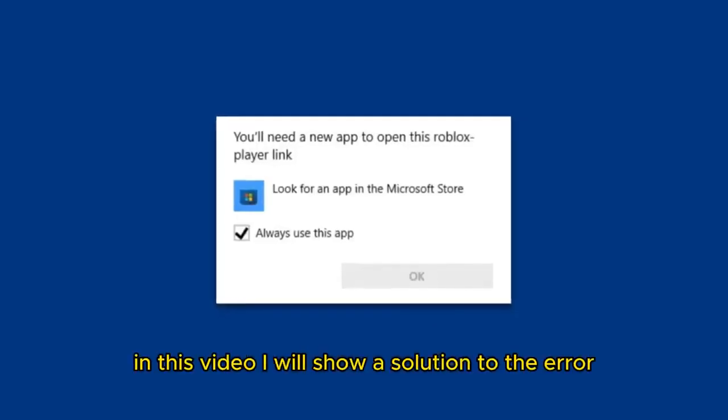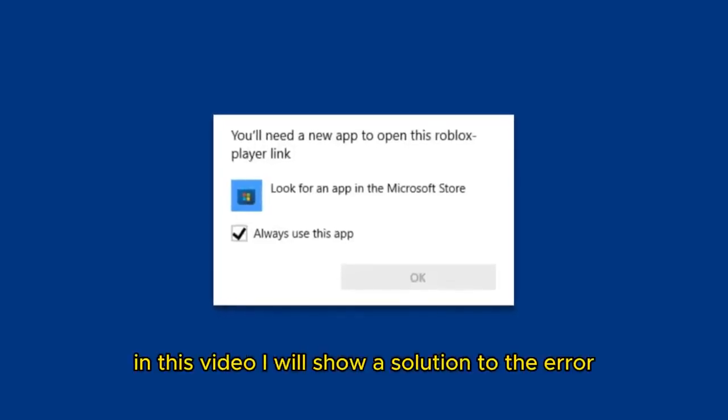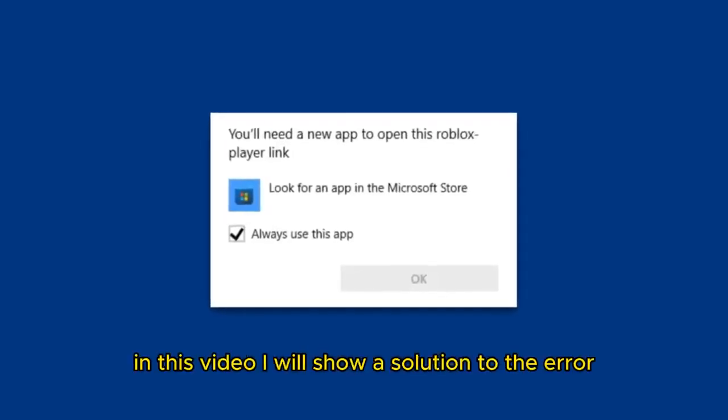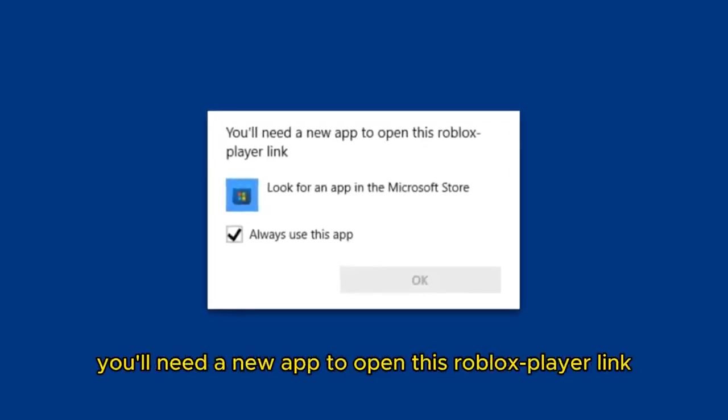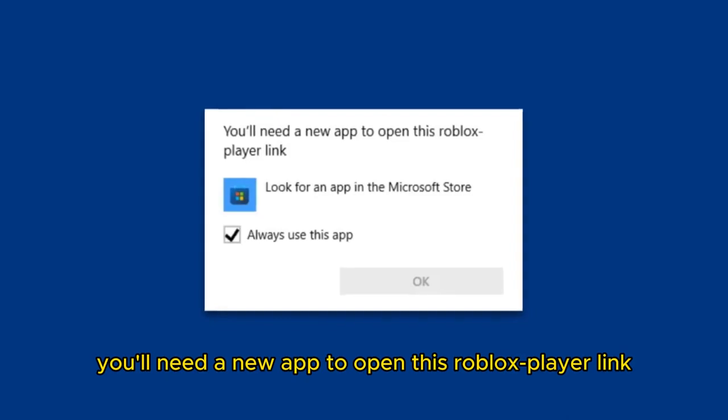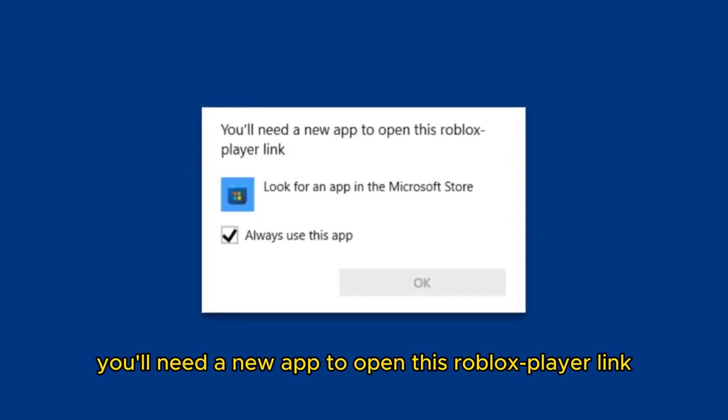Hello everyone. In this video, I will show a solution to the error you'll need a new app to open this Roblox player link. The solution.